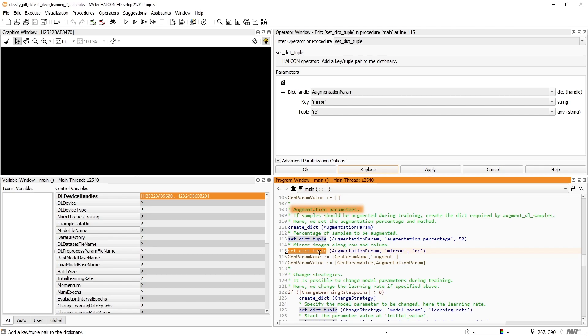However, you should not simulate variations that don't also occur in the validation and inference data.